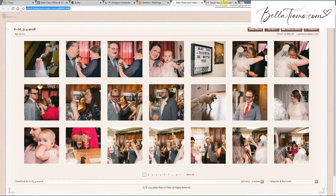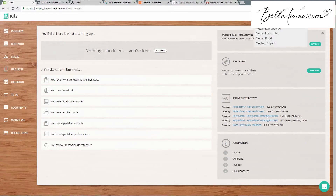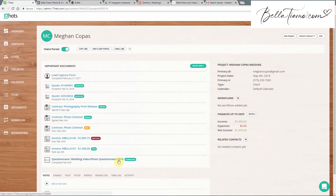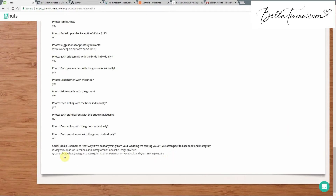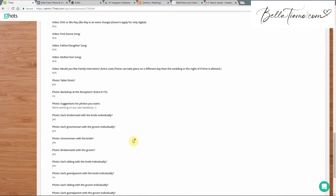Generally we'll share everything. To get everything on social media, the best place to start is to log into 17 Hats and search for the couple's name. So we'll look up Megan and go to the questionnaire — we actually started asking them for their social media handles at the very bottom. They have their @ for Facebook, Instagram, and even Twitter. You can also just search their names; we always have the groom's name and bride's name in there.